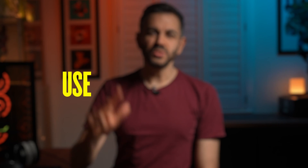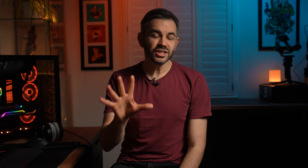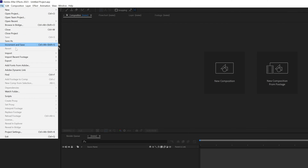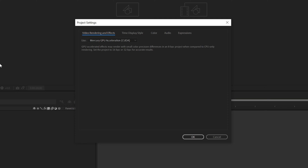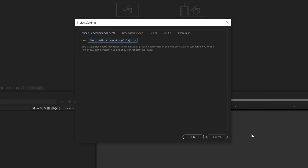Number three, GPU acceleration. Make sure that GPU acceleration is turned on in your After Effects project settings. To do this, navigate to File, Project Settings. You will then see the Video Rendering and Effects tab. Set that to the option that displays GPU acceleration in the name.